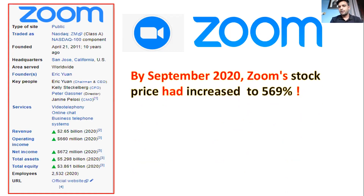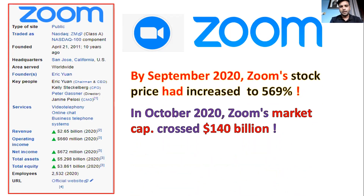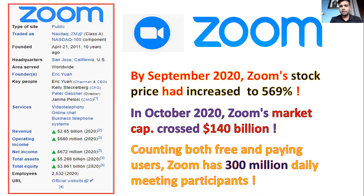In September 2020, the stock price was about 569%. It was about 5.5 percent. In this case, it was about 140 million dollars. And in the days of the Zoom project, the Zoom project is about 300 million dollars.